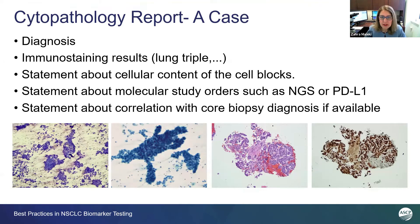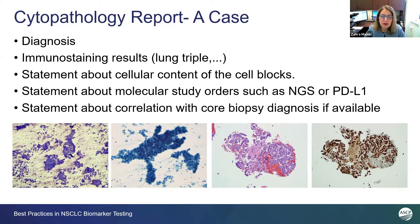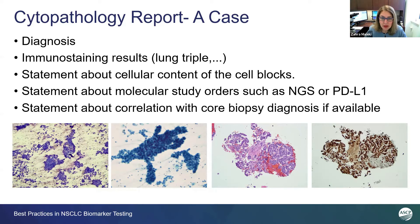When it comes to diagnosis and putting the report together, there are a lot of details. One is diagnosis. In addition to diagnosis, we report our results on lung triple stain, what we see. We also found it useful to include in our pathology report what we see in our cell block — whether we see sufficient material for molecular studies, whether we see a lot of necrosis. When we order NGS and PD-L1, we include that in our report as well.